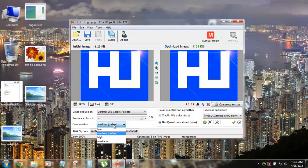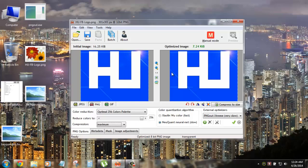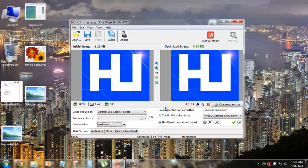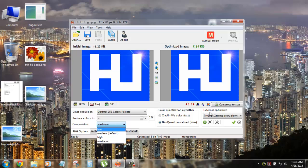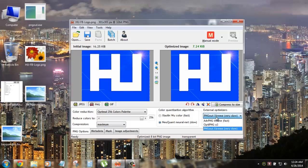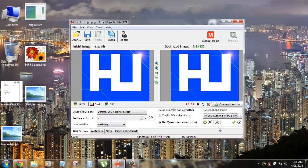And then there is a compression which is medium, maximum. You can go up to maximum and then you can wait and see. But it doesn't make a lot of difference. So you have to check it out. But there are external optimizers which you can use. Like the advanced PNG, auto PNG and the PNG out. I like the PNG out extreme. It's a very slow compression but it's the best compression you can get.